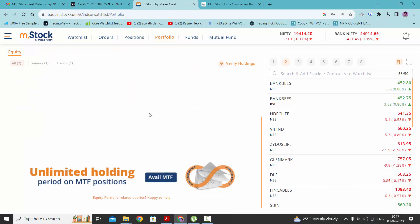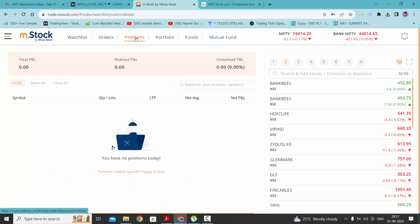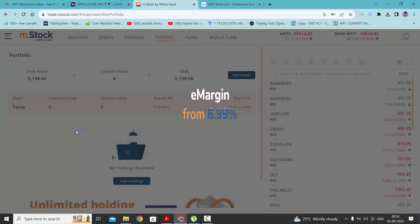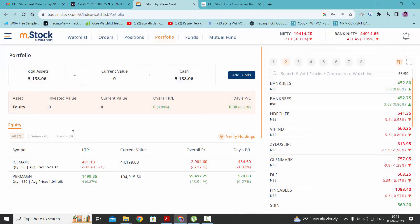If you want to see your leverage stock, you need to go under position. Here you will get the details about your stock that you bought. You will not get the details in your portfolio tab.